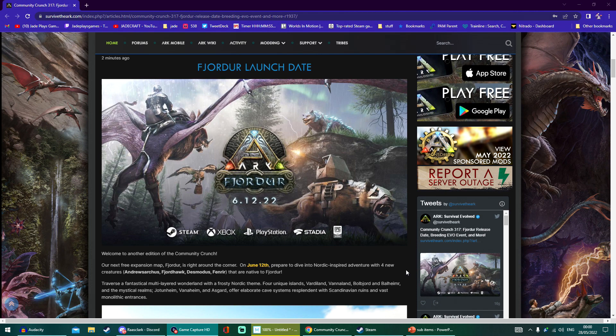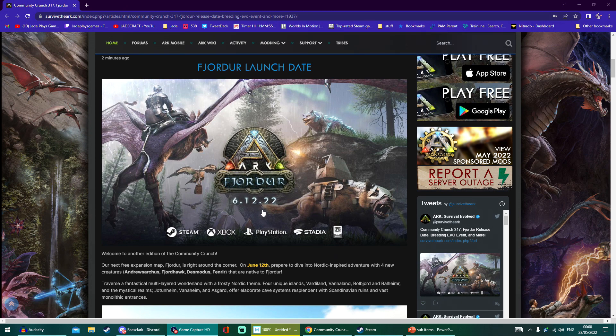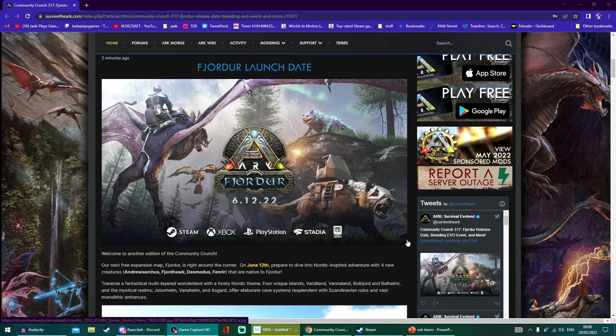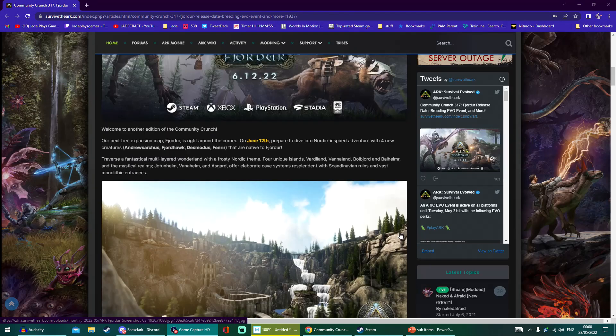I'm predicting they're going to be talking about ARK 2 in a big way at the Xbox Bethesda Showcase or part of the PC Games Show. That's happening on June 12th as well, so very interesting that they're going live on that same day.